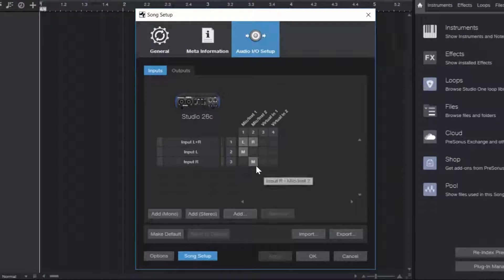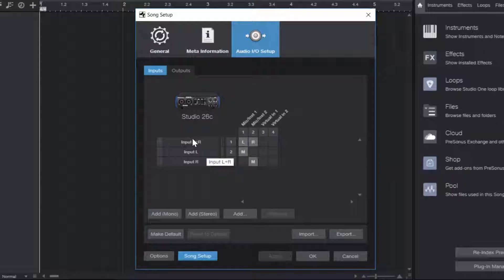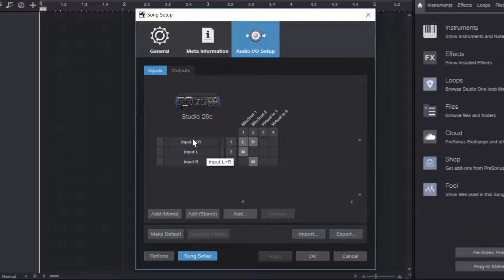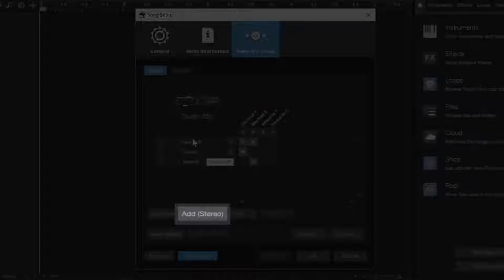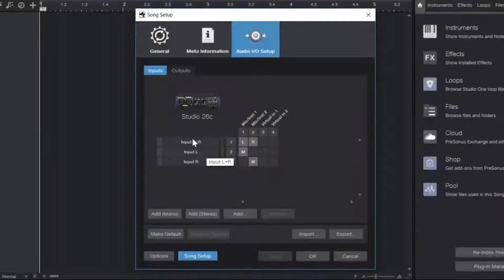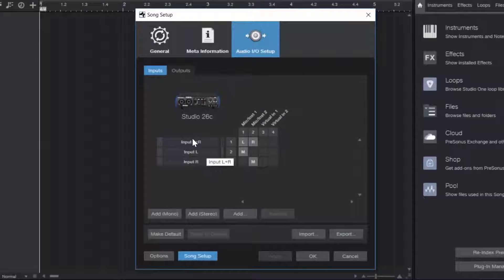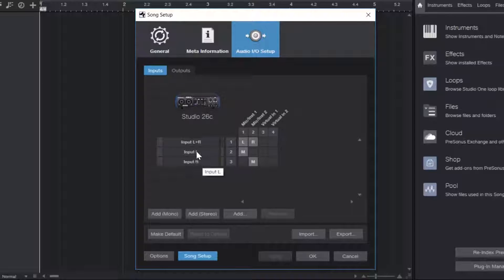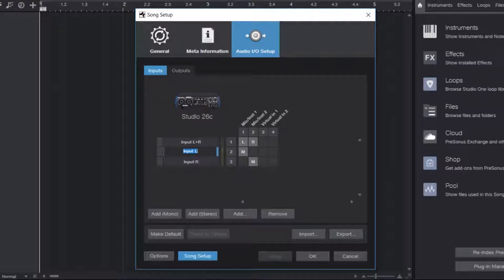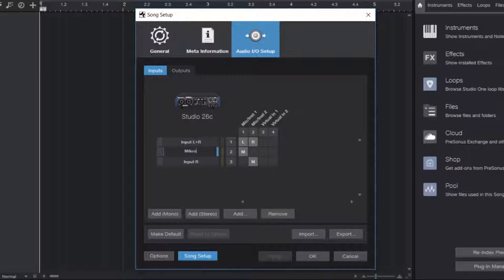You're probably going to find a couple of inputs pre-configured already, but if you don't then you can simply click on either add mono or add stereo channel, depending on whether what you've plugged into your input is a mono or a stereo source. Then you can simply double click the name to change it, so you always know what actually is on that input.